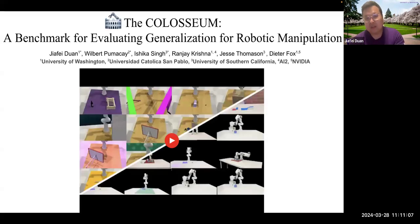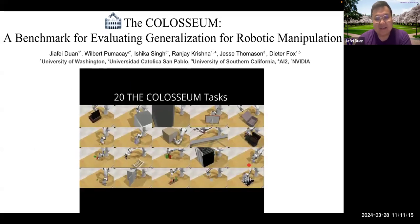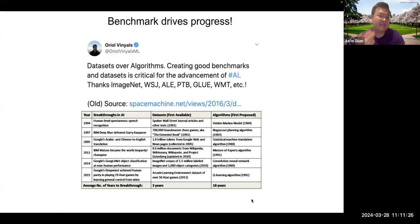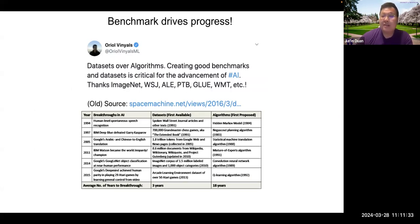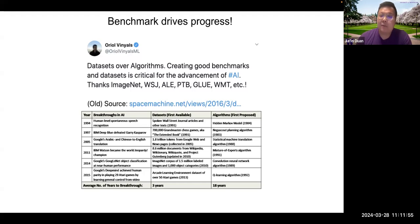The question my work tries to answer is: how can we evaluate existing behavior cloning models before trying to scale them up with robot data? And can we democratize the robot data collection process similarly to how people collect data for language and vision? With that, I'll introduce our first work — The Colosseum — a benchmark for evaluating generalization for robotic manipulation. Creating good benchmarks and datasets is critical for advancing AI progress, as seen with ImageNet, WoW dataset, and GLUE in NLP.